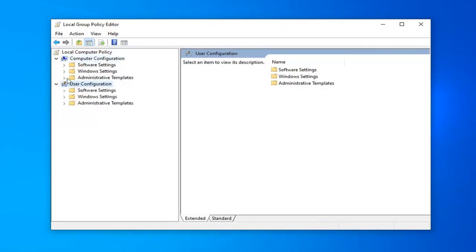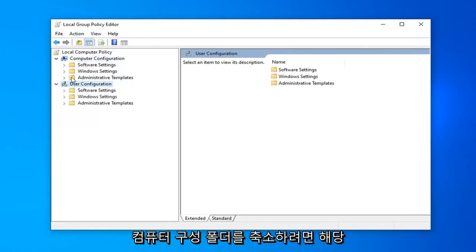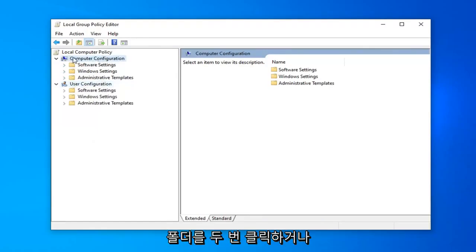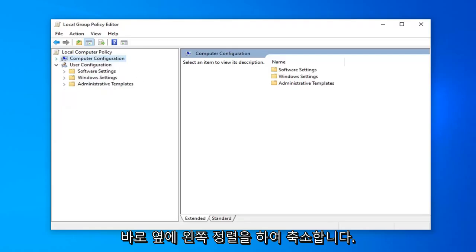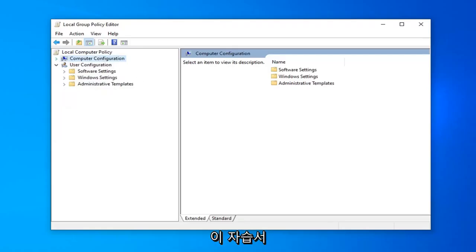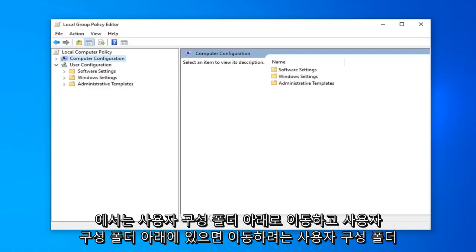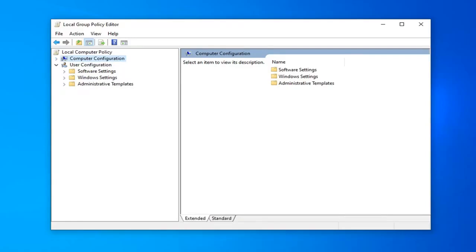So before you begin you want to collapse the computer configuration folder so you double click on it or left on the arrow next to it to collapse that. Because we're going to be going underneath the user configuration folder for this tutorial.